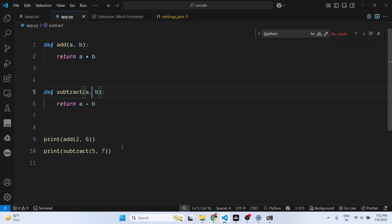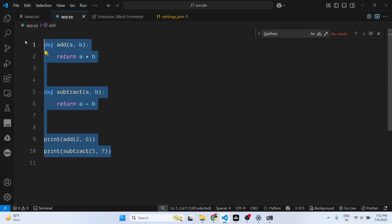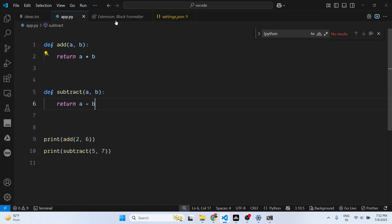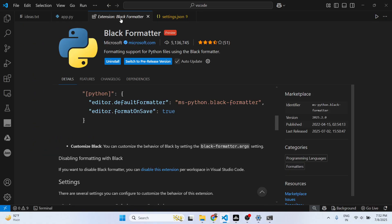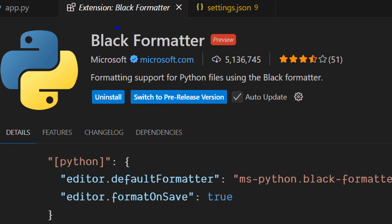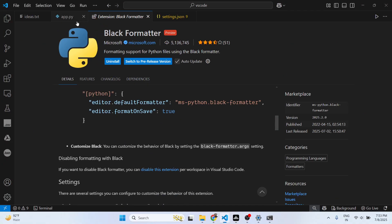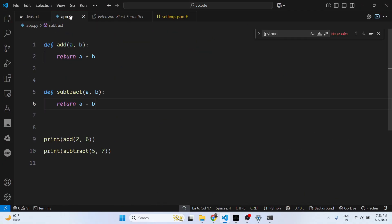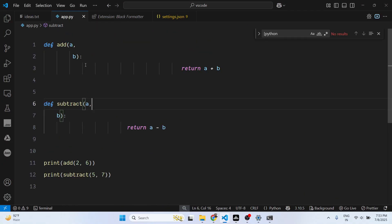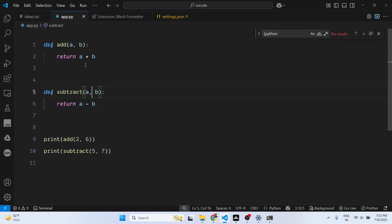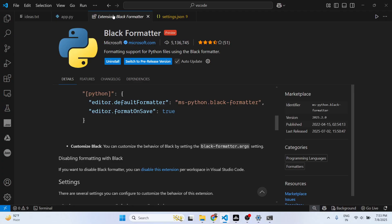It's a very useful extension. I personally use it a lot because in Python code, sometimes the formatting and indentation may not be correct. This extension will save you a lot of time. Simply press Ctrl+S and it will format your Python code.